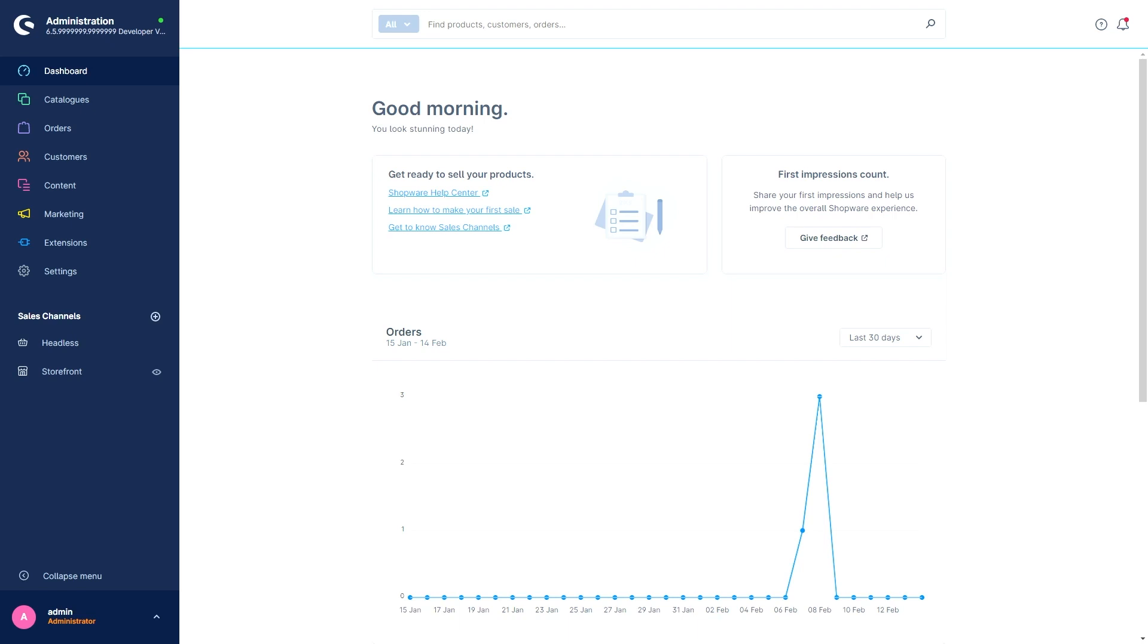Let's start with some changes and technical features. With the 6.5 the required version of PHP is 8.1 or higher and the Node.js version is 18 or higher.